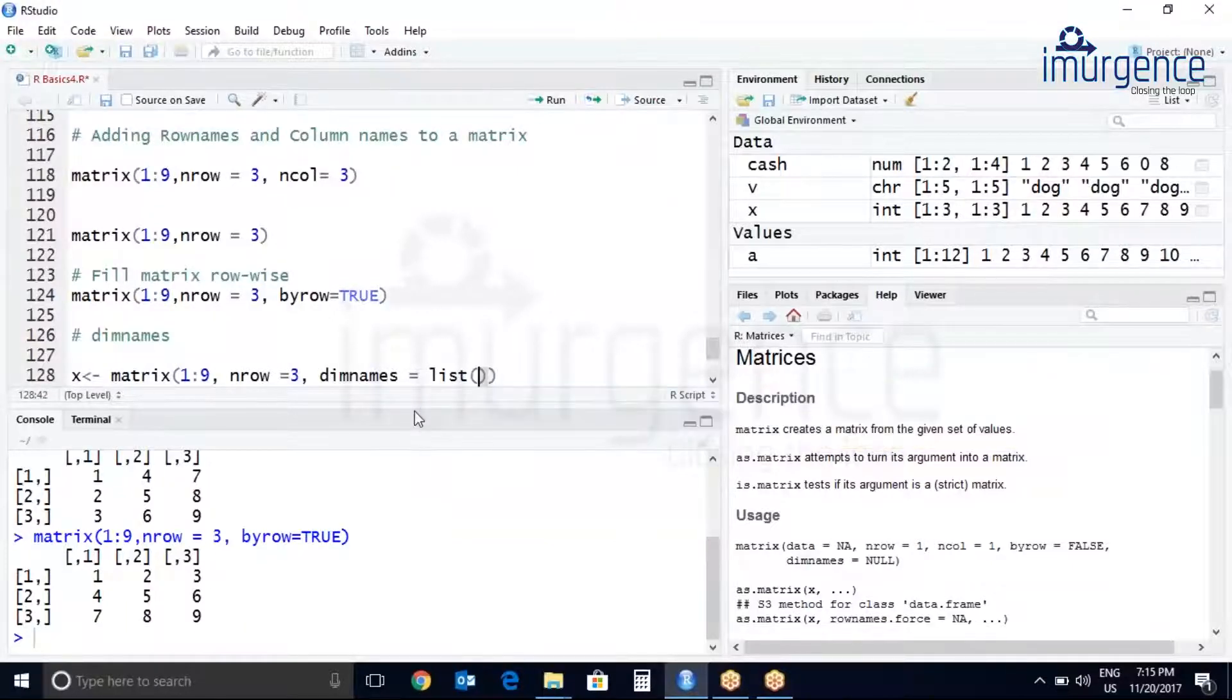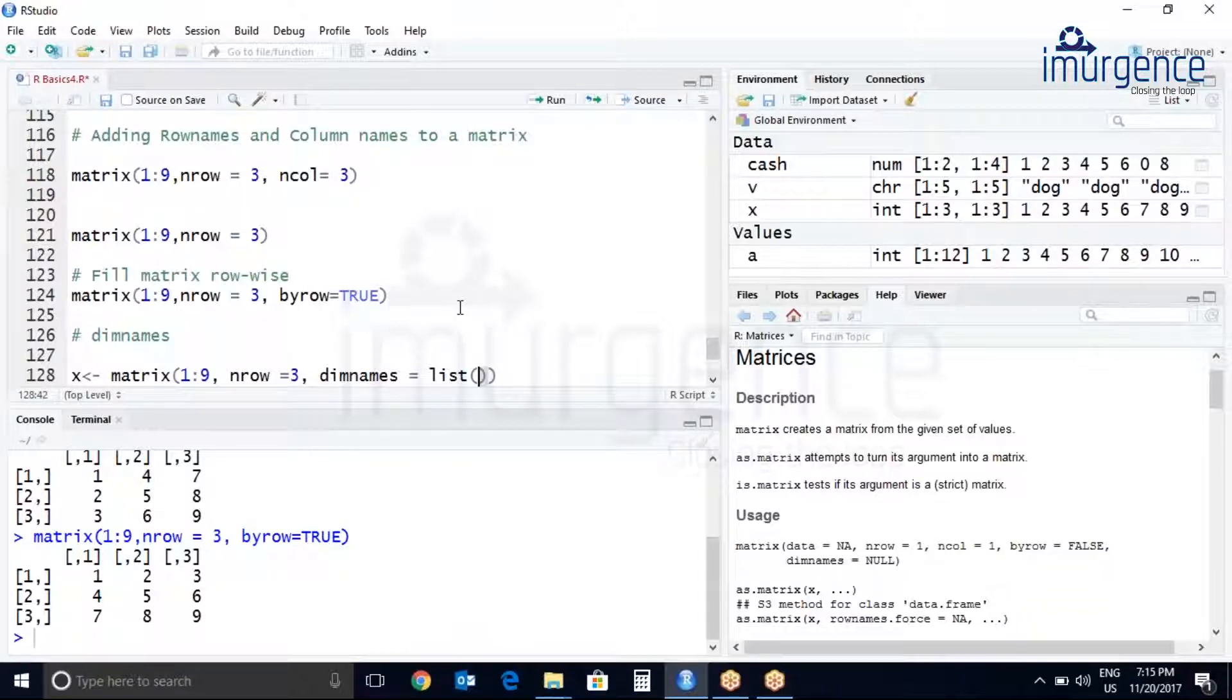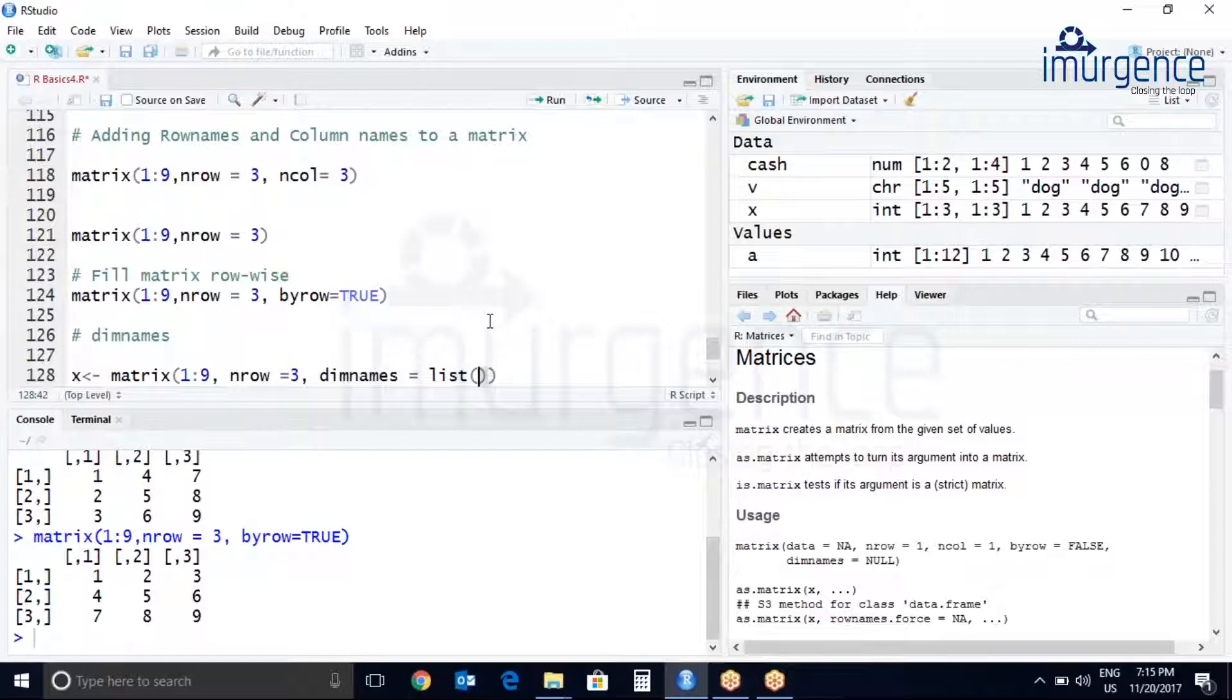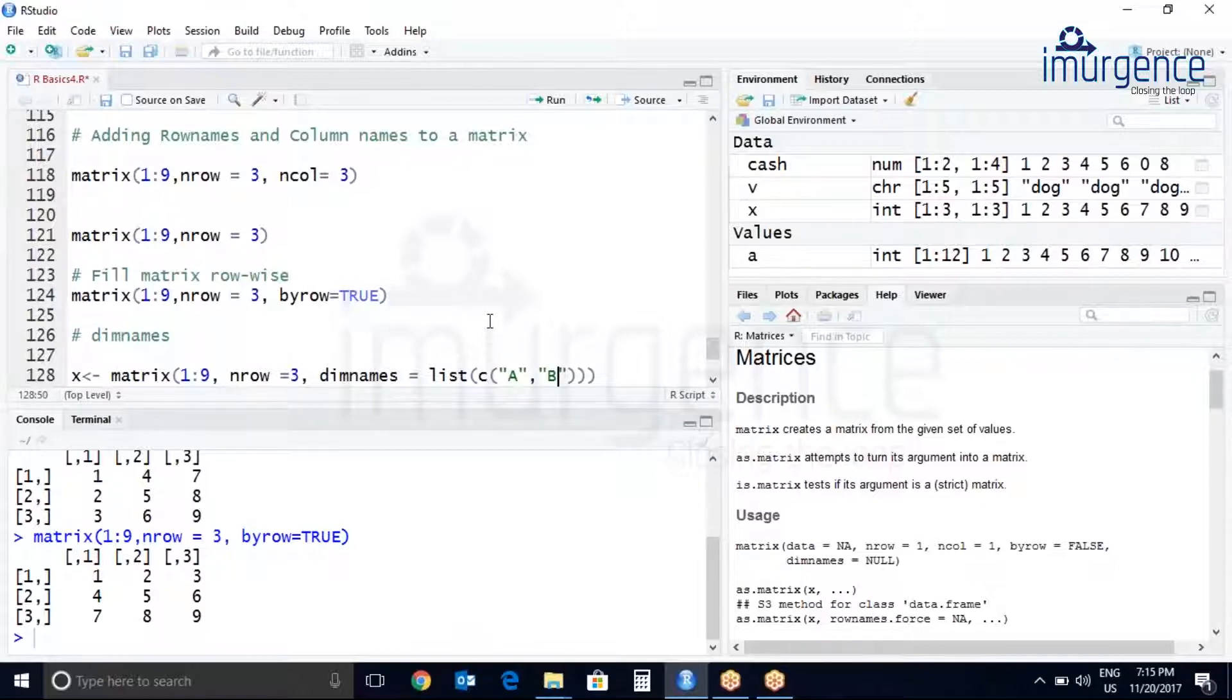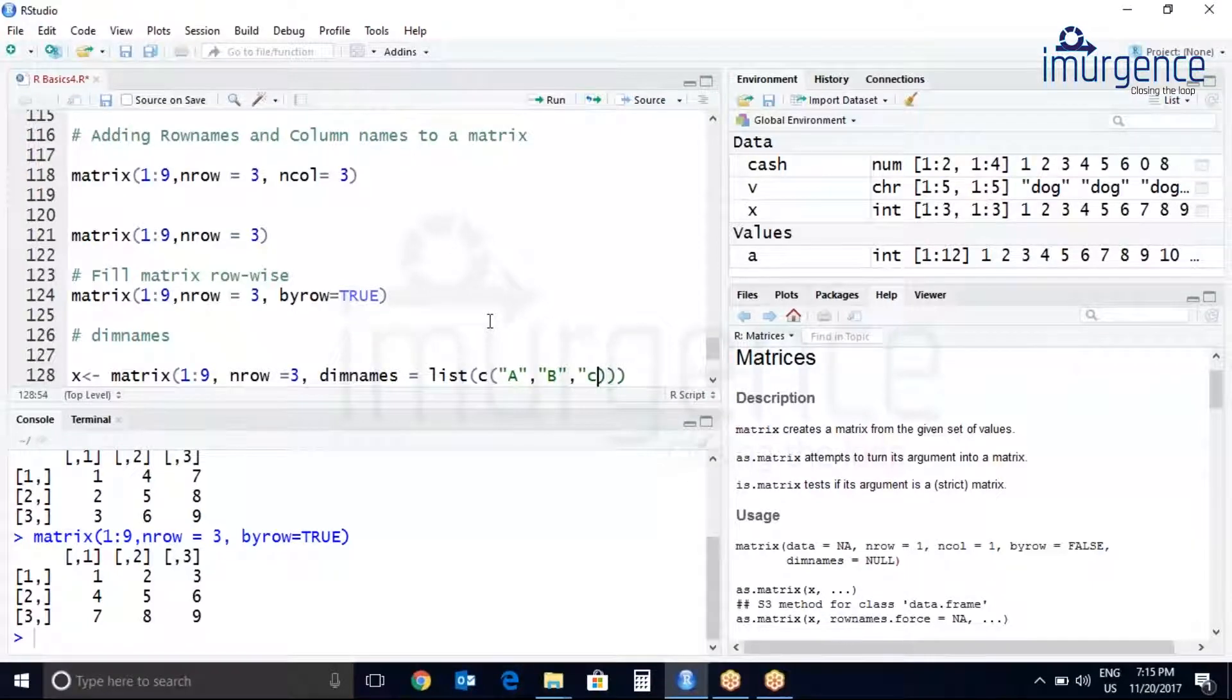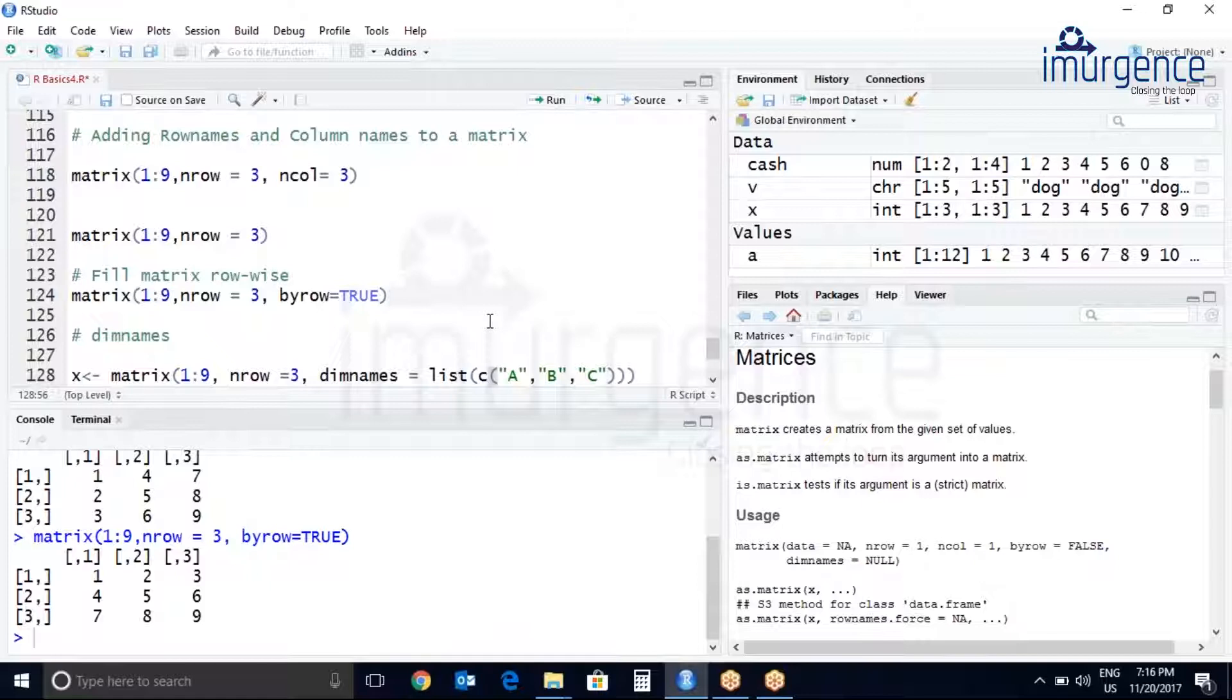First I will add the names for my rows followed by names for the columns. So it will be c, let's just add the names to the rows. If you are applying a string so it will be in double quotes. It will be A, comma, double quotes B, comma, double quotes C.